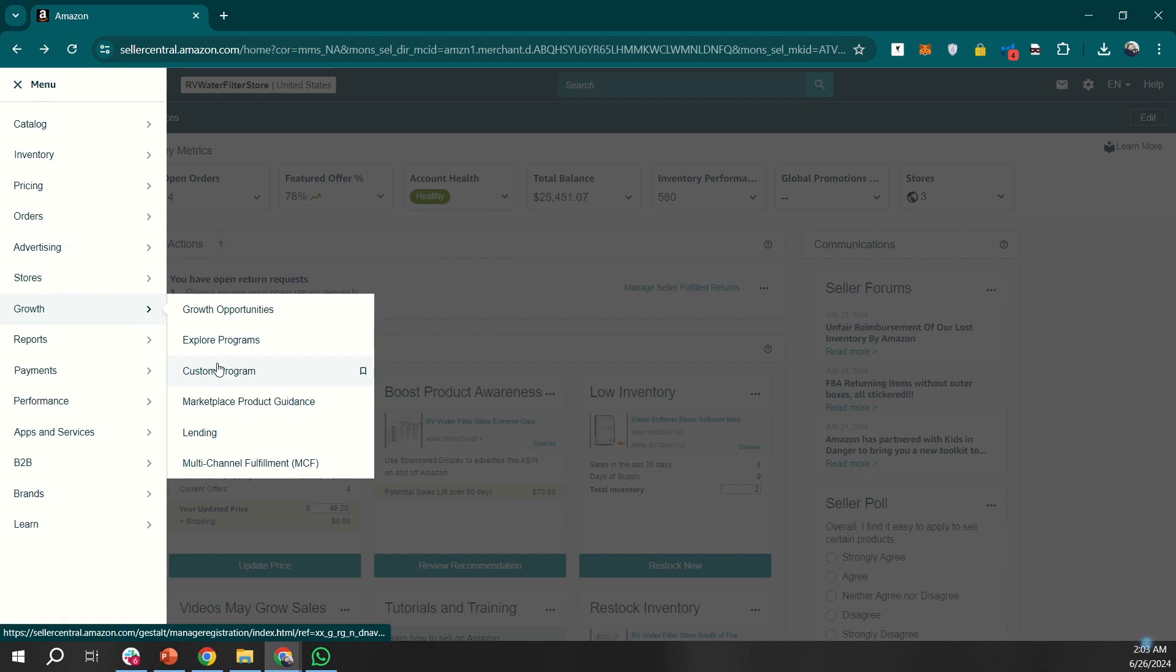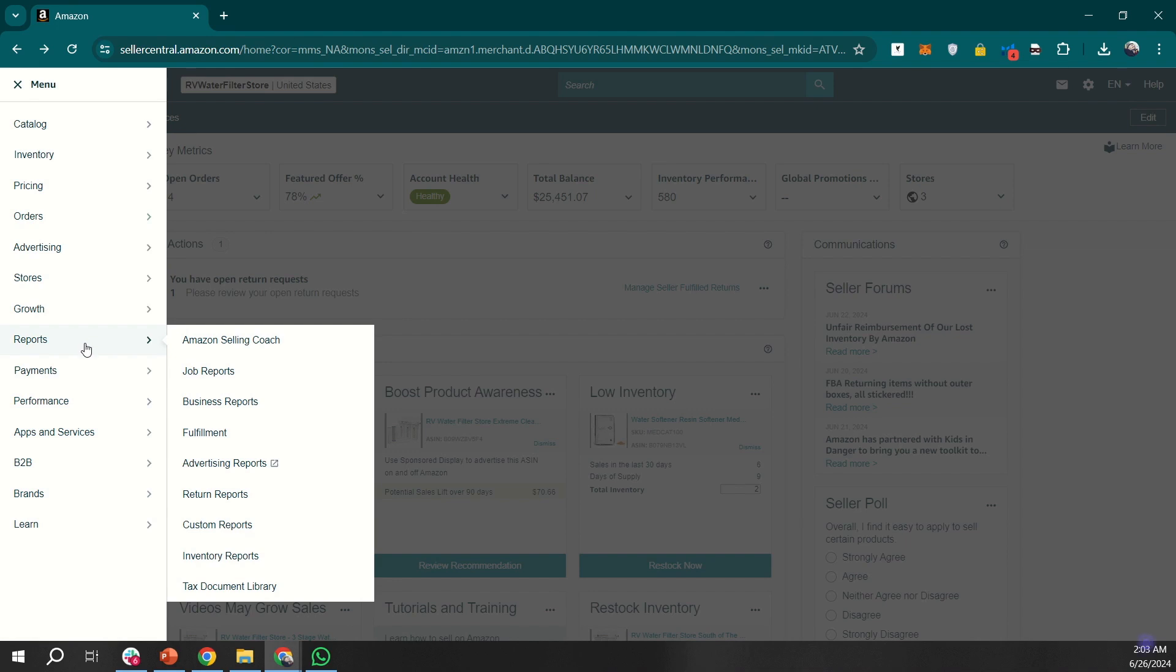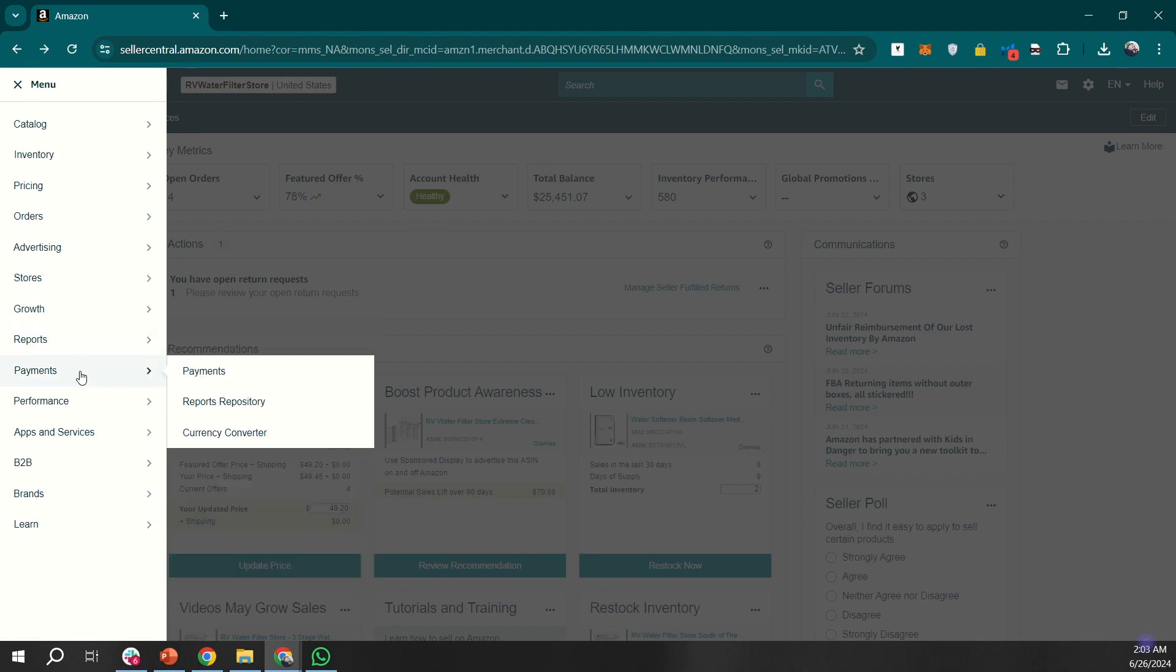Then we have reports. The reporting section is robust, providing many options for you to slice and dice the data. If you want a business report, like how much you have done in the past year, you can generate a specific report for that.